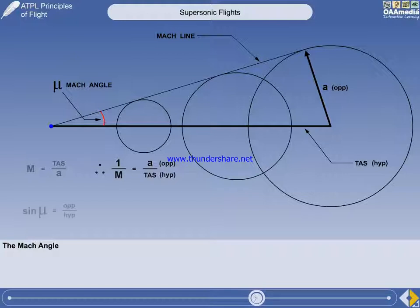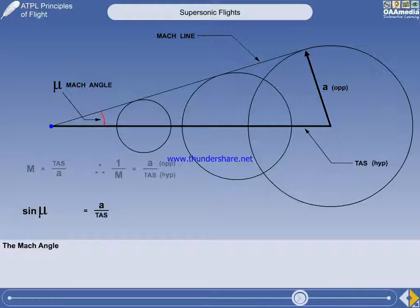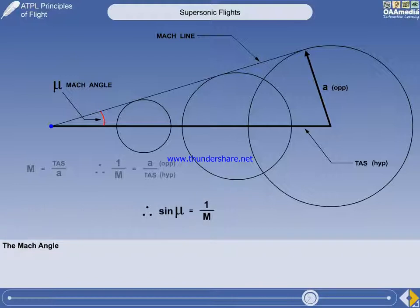Now let's see how the Mach angle relates to the Mach number. The sine of the Mach angle is the opposite divided by the hypotenuse. The opposite represents the local speed of sound, and the hypotenuse represents the true airspeed. Therefore, the sine of the Mach angle equals 1 divided by the Mach number.